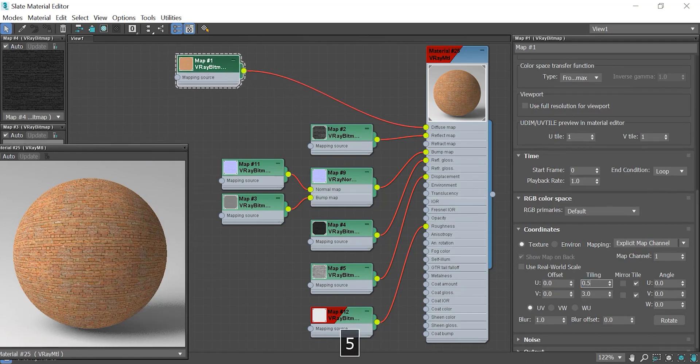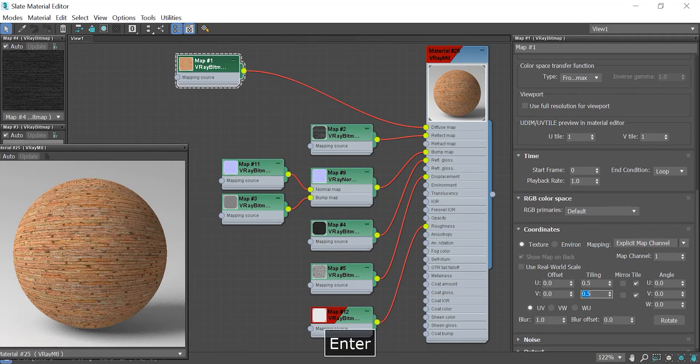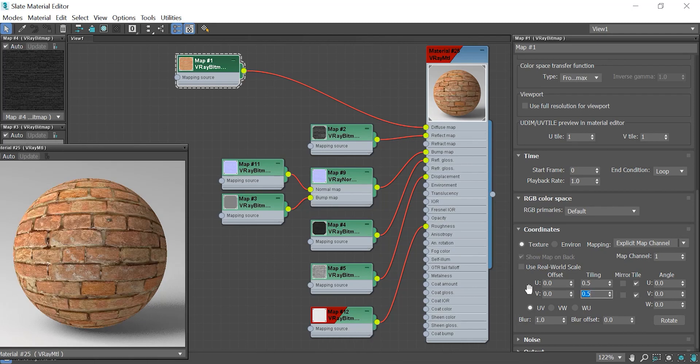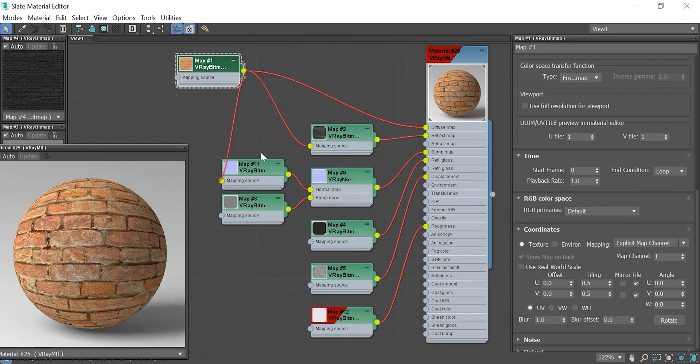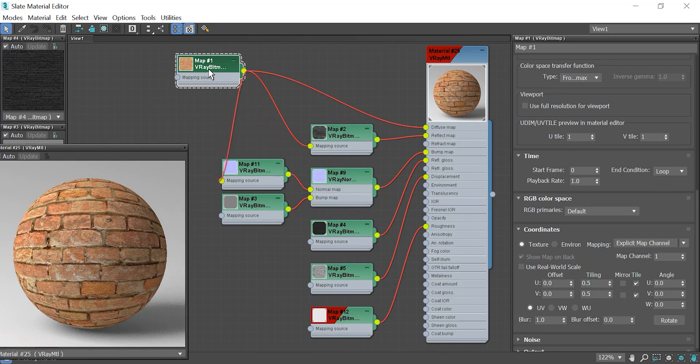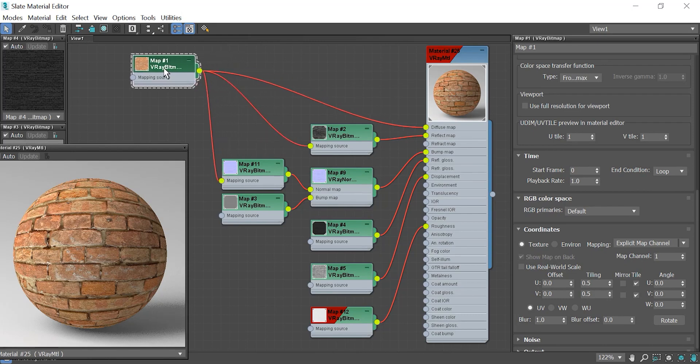I increase the scale of the texture just to be more noticeable in this exercise. As I'm connecting the diffuse map to the mapping source, the result slightly changes in the preview.